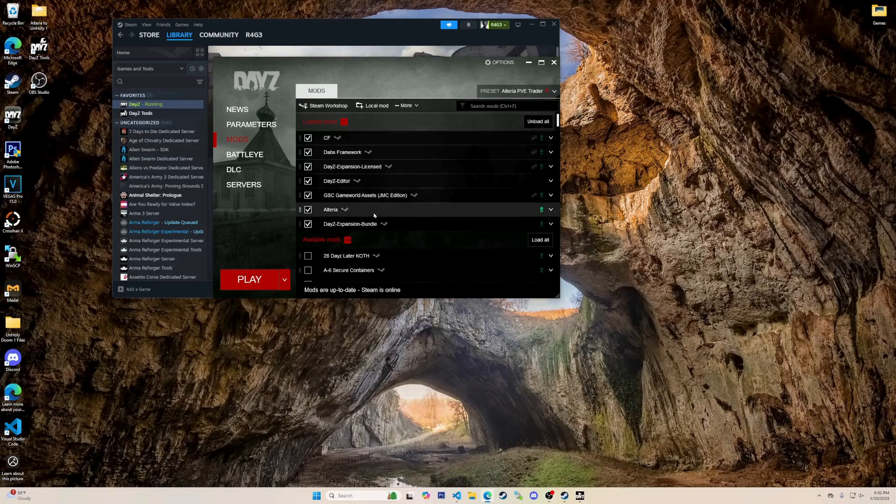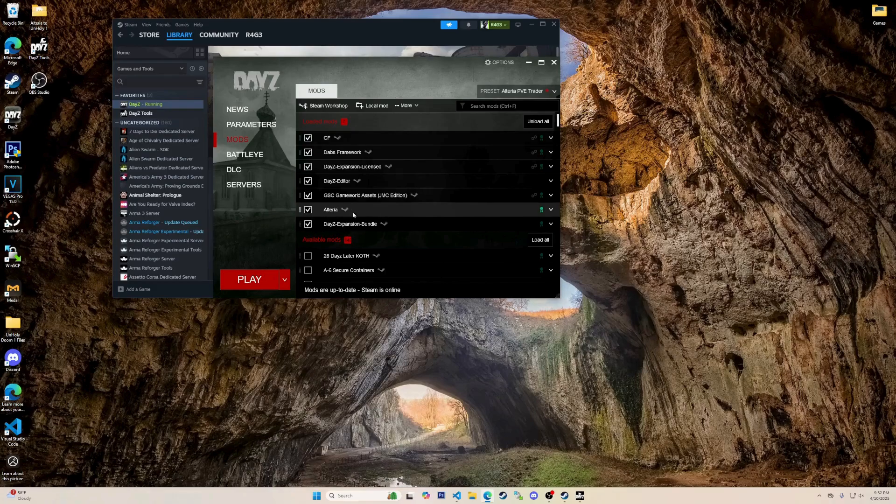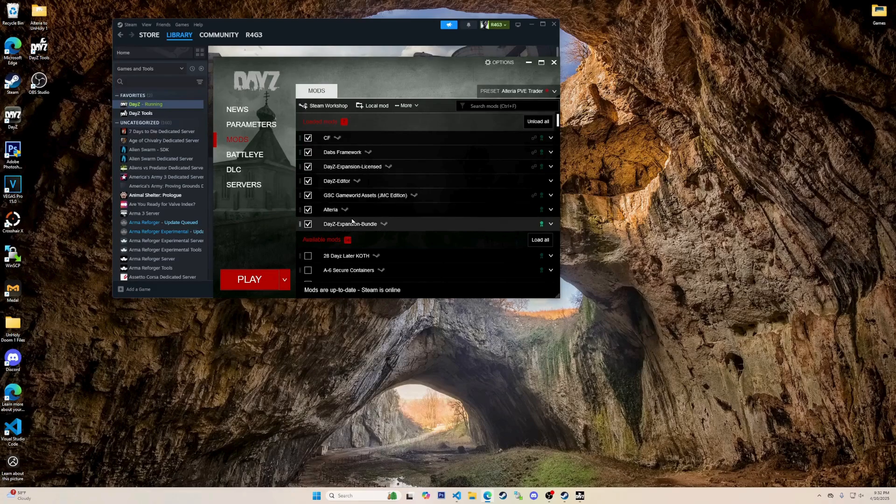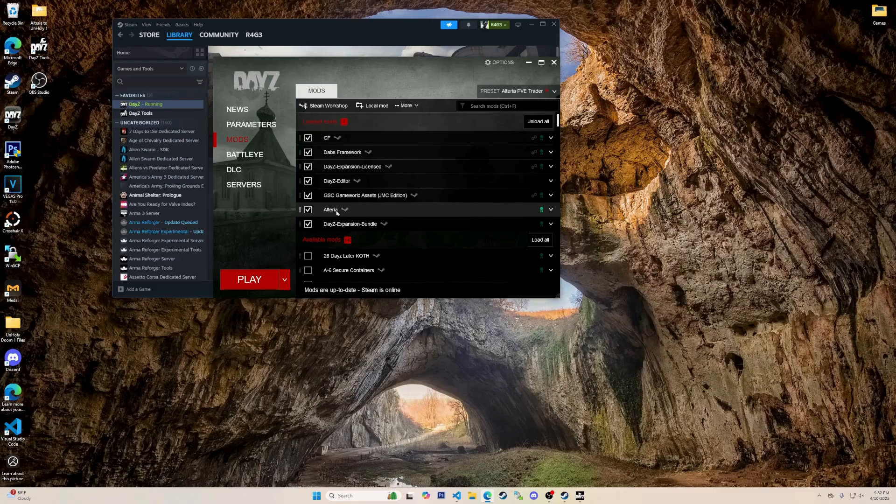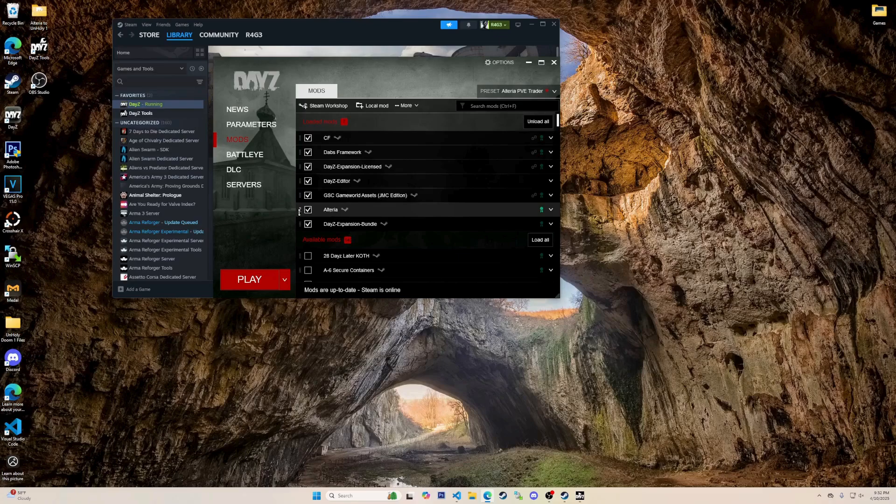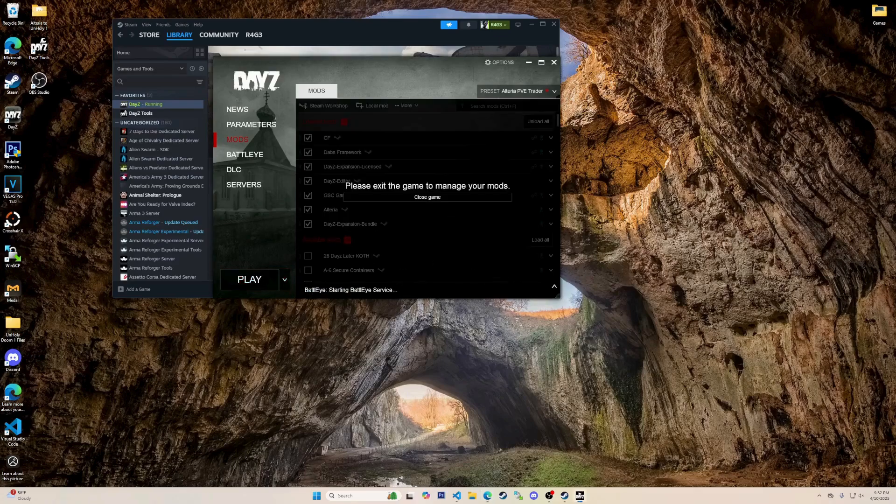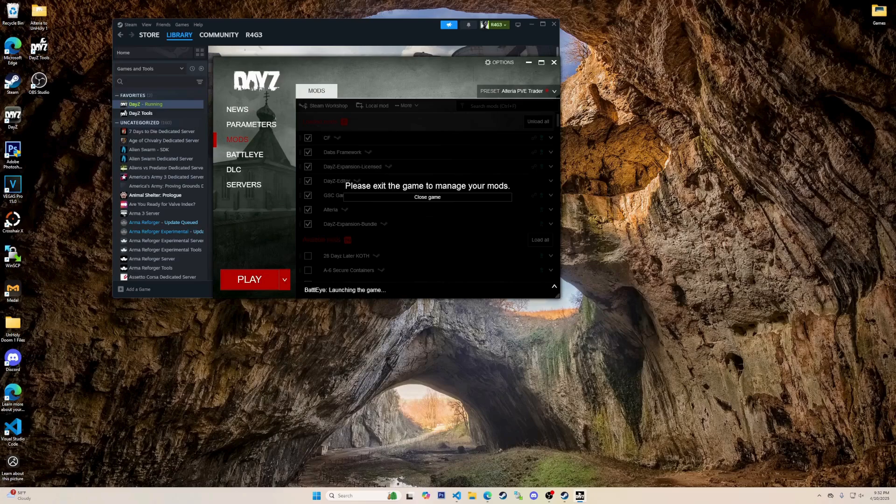Make sure that if you're using a mod for your map that you add the map mod. If not, you will only be able to use Chernarus, Livonia, or Sakhal. Now that it has all the mods that I want to use while in the editor, you will just press play. Then you have to wait for it to load up.